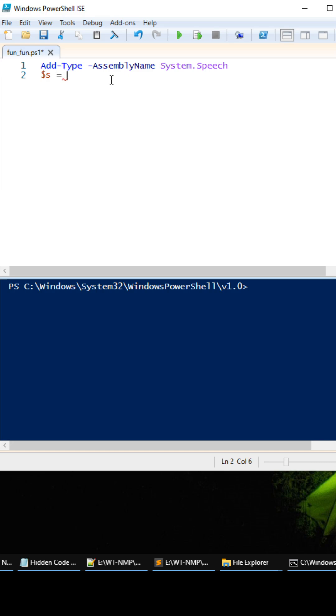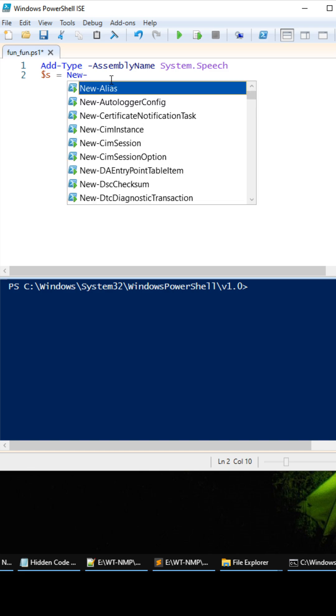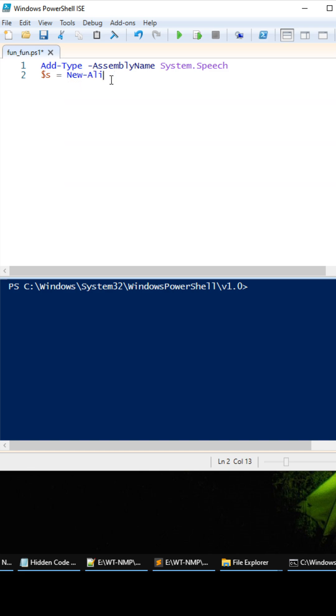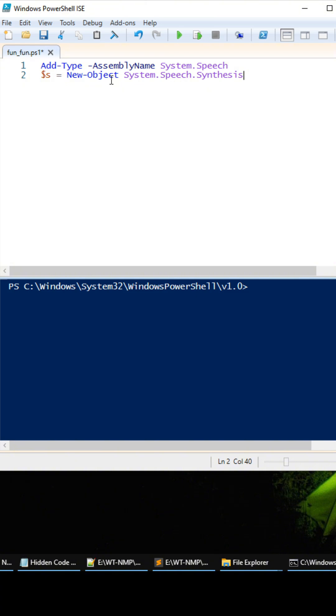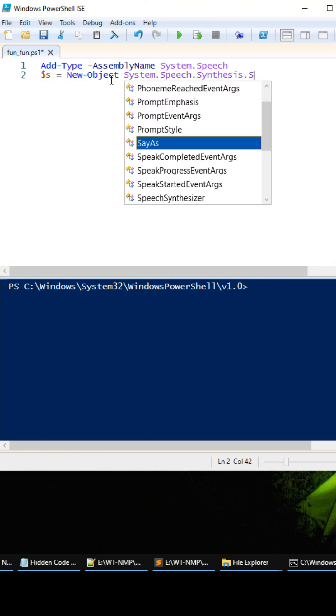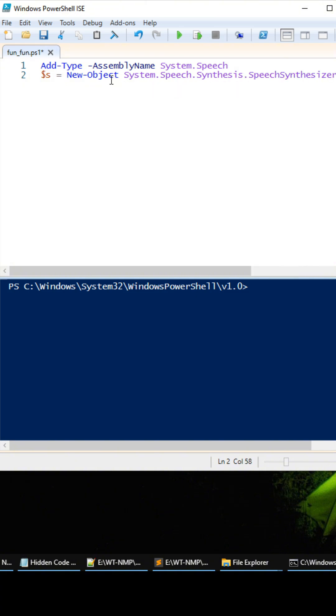So we're just going to do new object, and then we have to type out this long system.speech.synthesis.speechsynthesizer. Let's see if this works, nice okay.